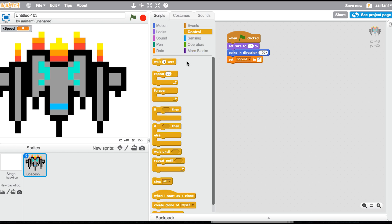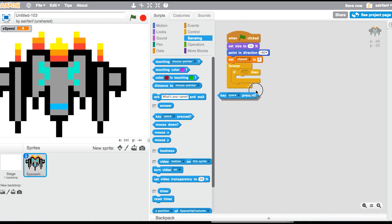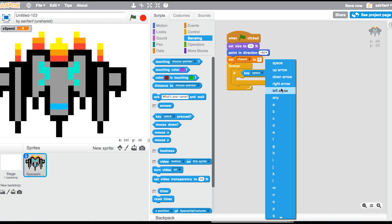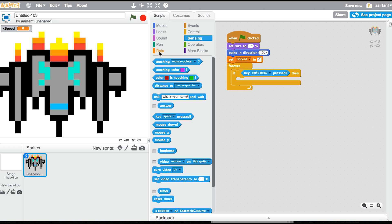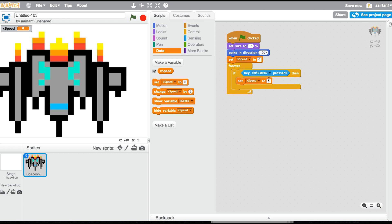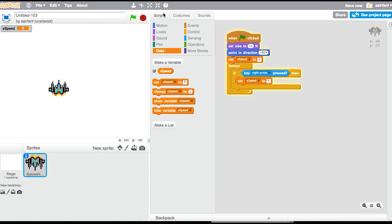Go to Control, add a forever loop, and drag in an if block — this is going to be your controls. Go into Sensing, get a key block, and set it to right arrow pressed. Then set x speed to four.